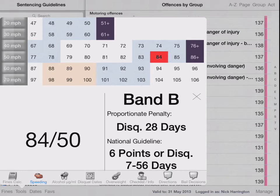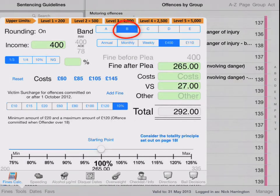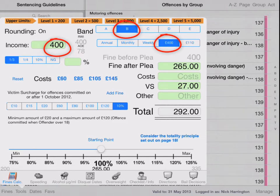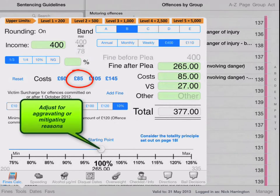From that band, you could jump through to the fines calculator, select band B, find out the income — whether it's annual, monthly or weekly — apply the costs, and you can very quickly work out the fine.